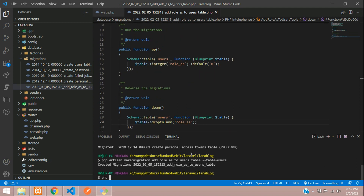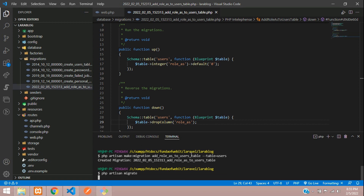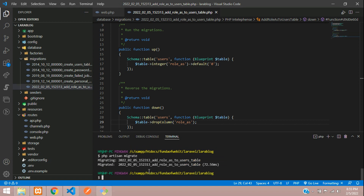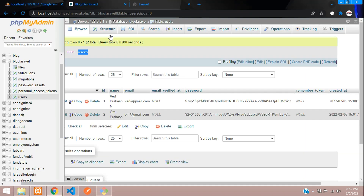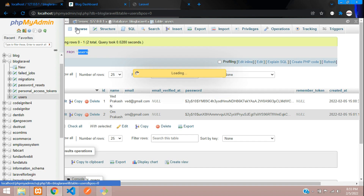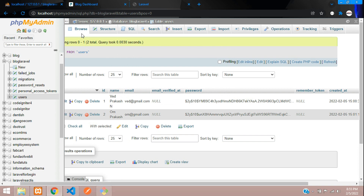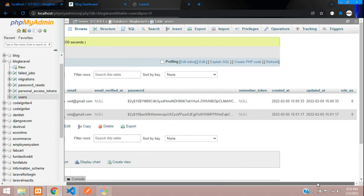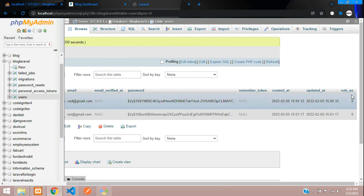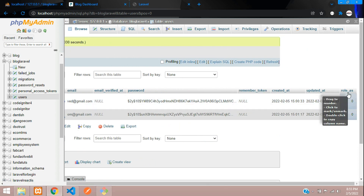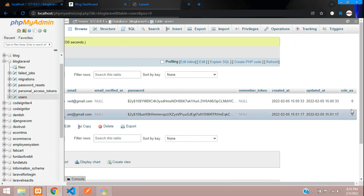Now let's migrate this. Run: php artisan migrate — hit enter. It's migrated. Now let's check the role_as column — refresh your browser and you can find that the role_as column has been created.